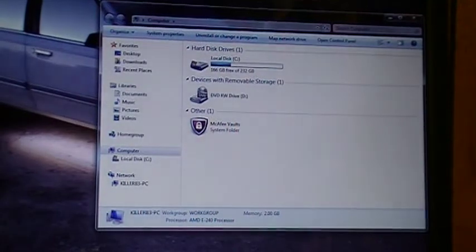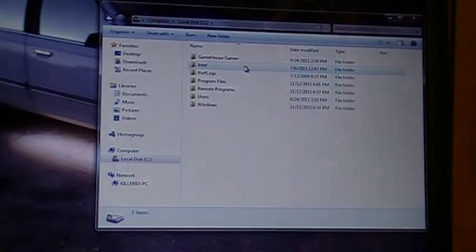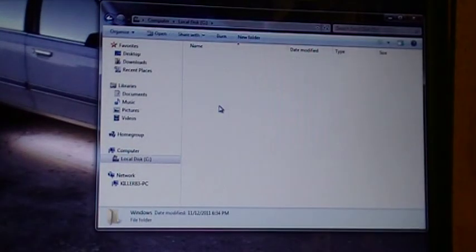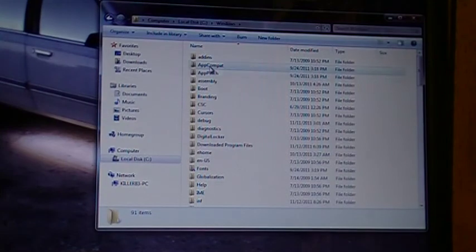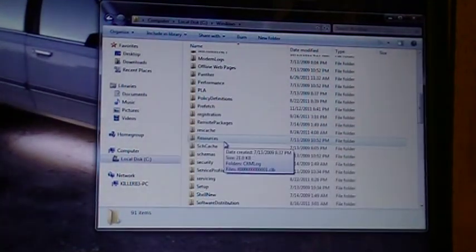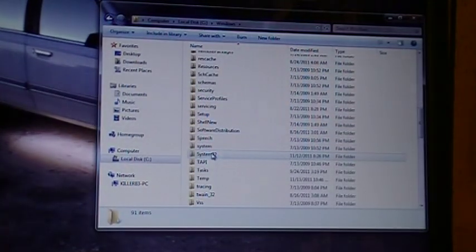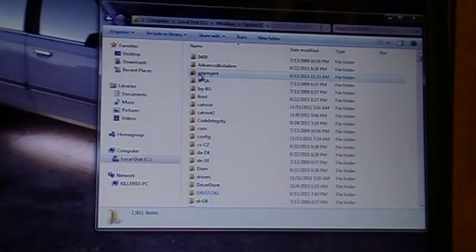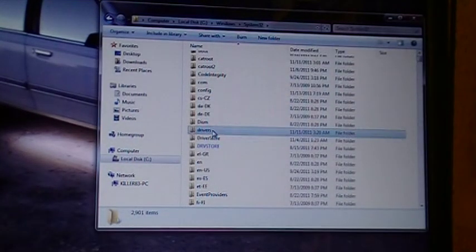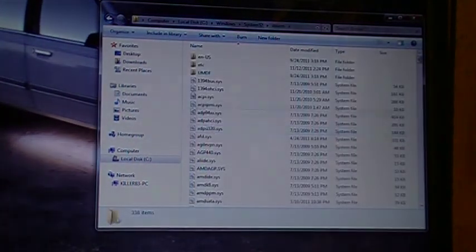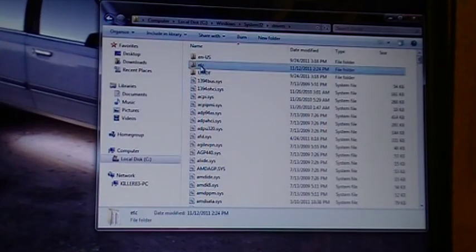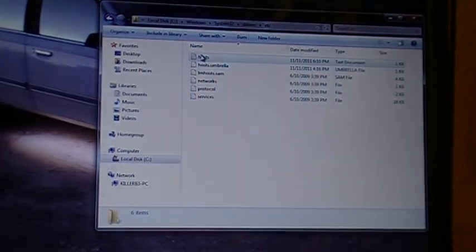Windows, scroll down until you see System32, drivers, etc, this host file.